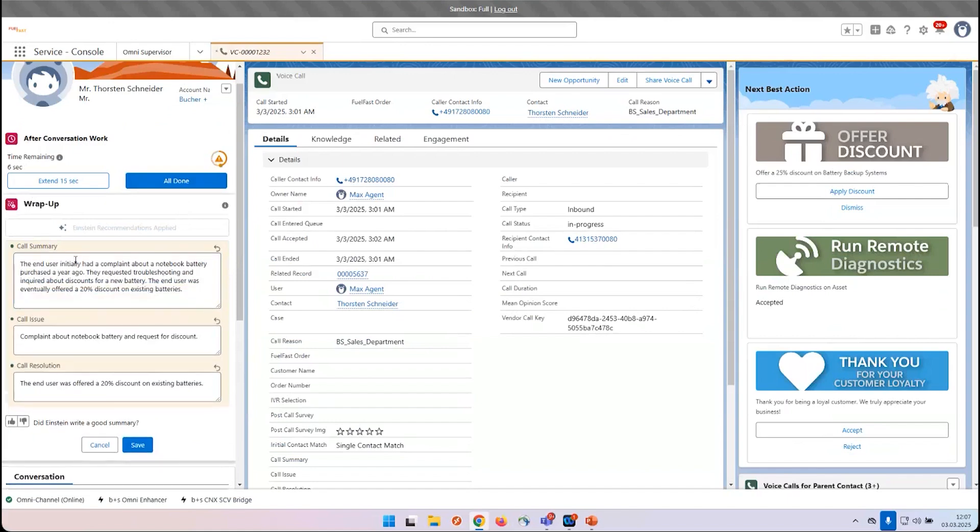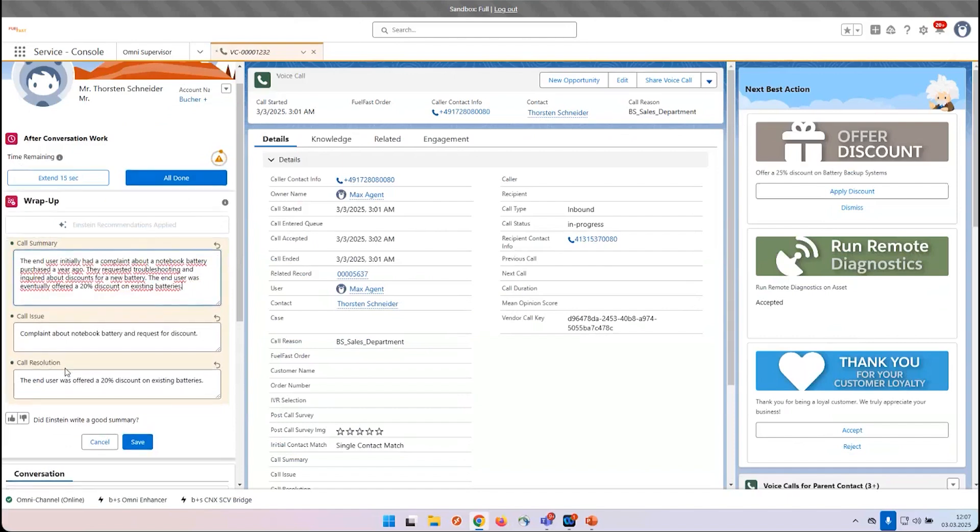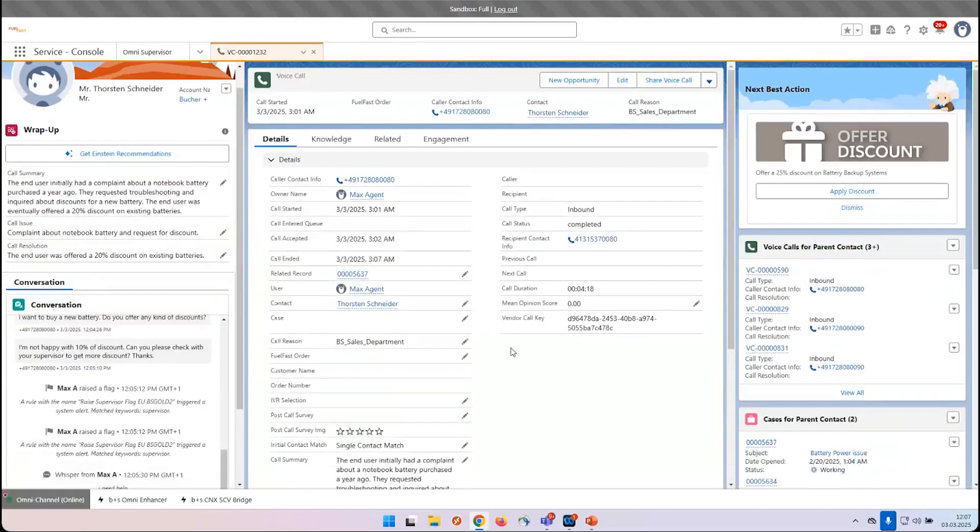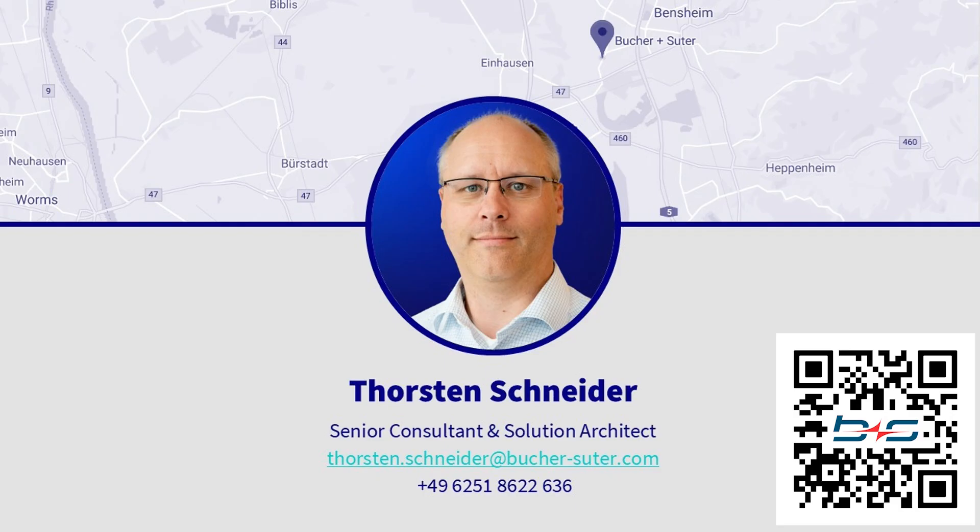Here you can see a call summary which can be changed if necessary. The same you can see the call issue and the call resolution. This can be taken with one click into the voice call record, and now the agent is ready for the next call. Thank you for watching this demonstration video.